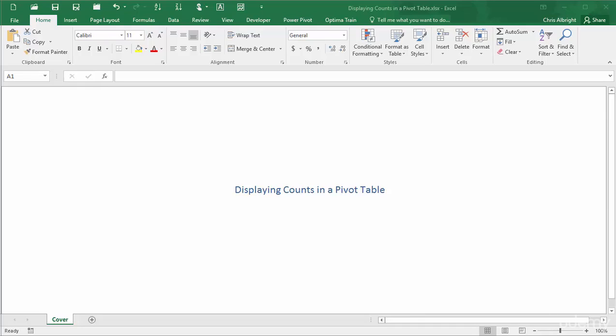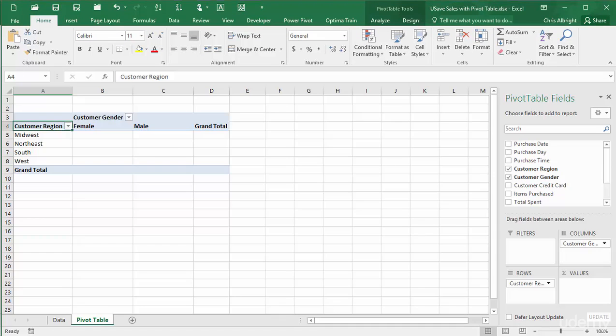I will again use the online purchases data set for illustration. I have already created a pivot table and I have broken it down by customer region in the rows area and customer gender in the columns area. But there isn't any field in the values area, at least not yet.